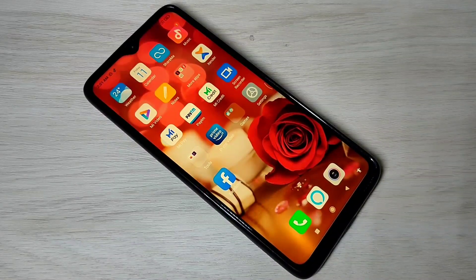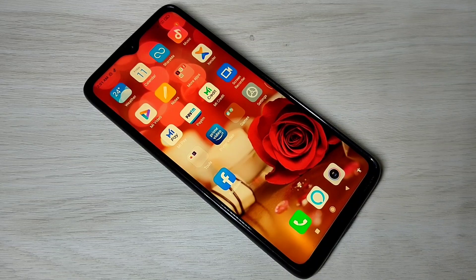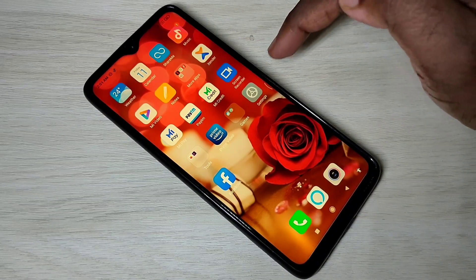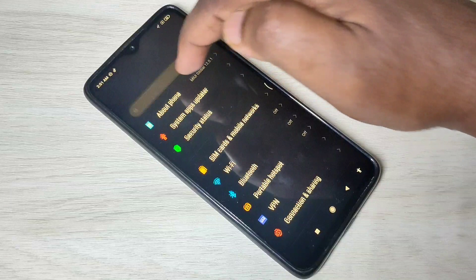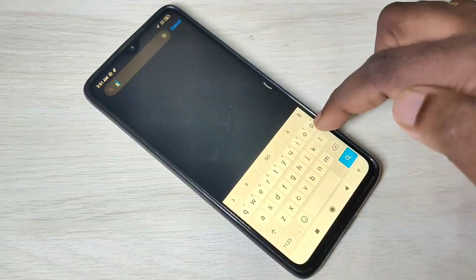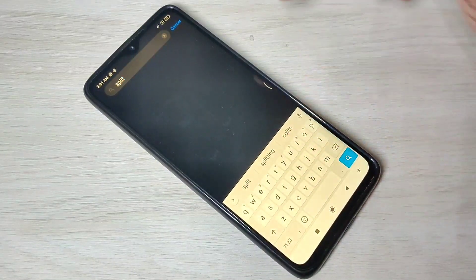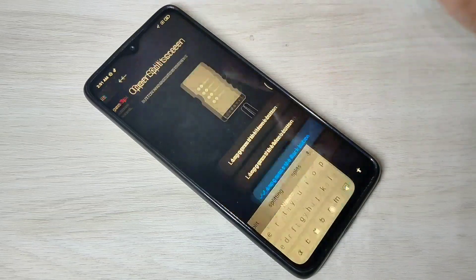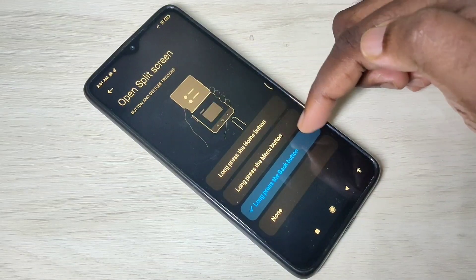Hi guys, this video shows how to enable and use split screen in MIUI 12. Open the Settings app, then search for 'split,' then tap on 'Open split screen.' Here you can see three options.